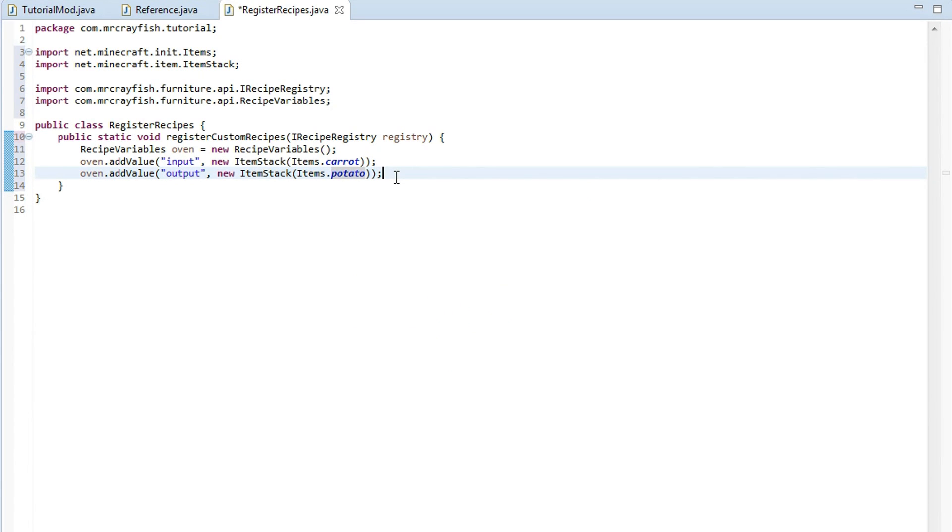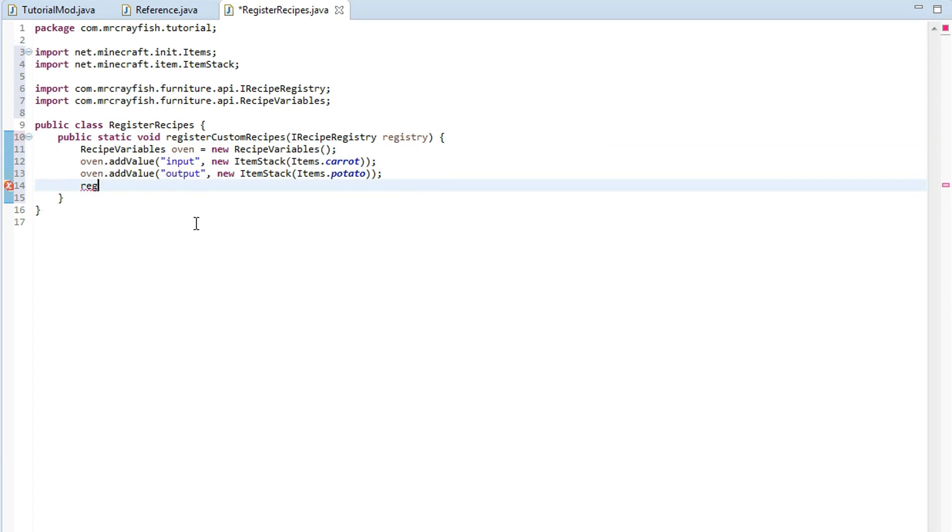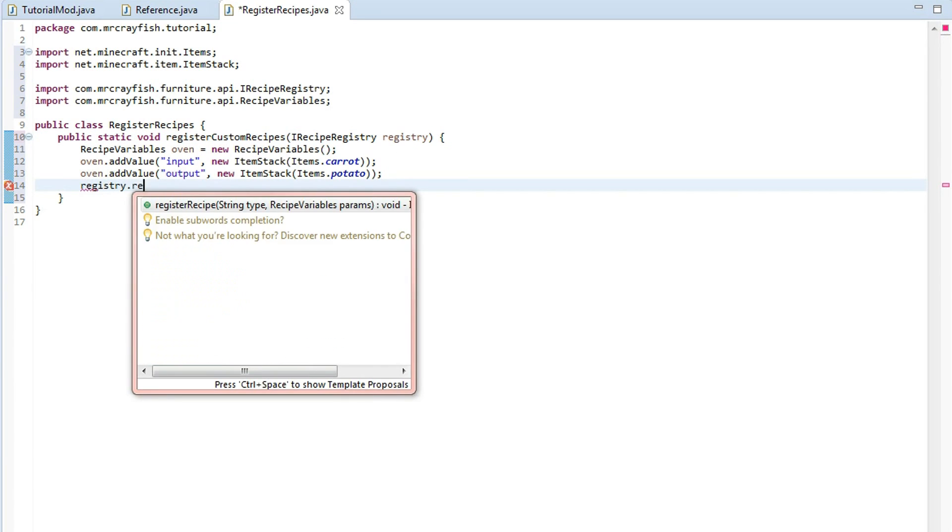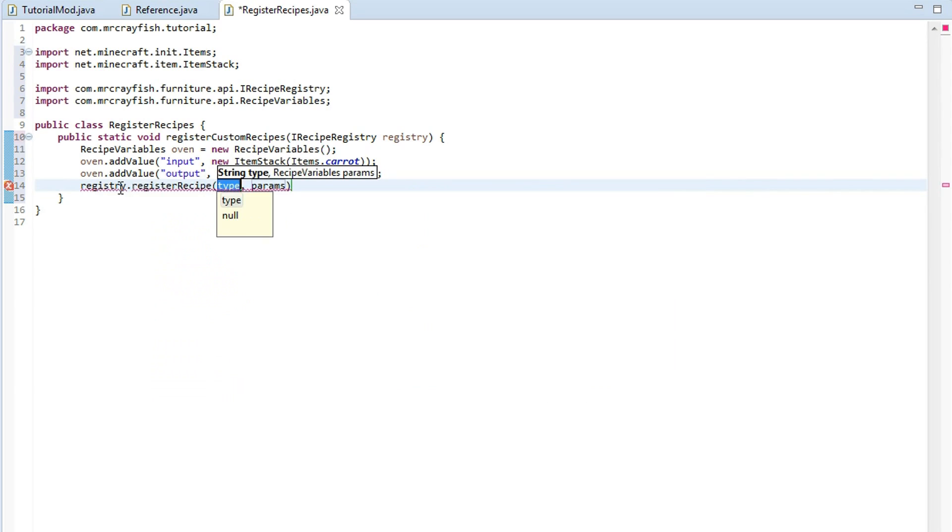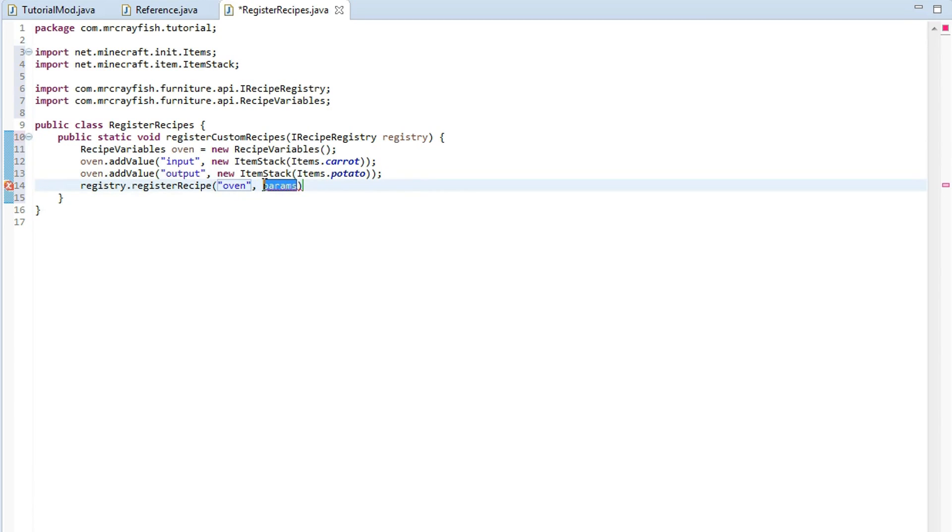Now we've set the input and the output item. With item stack as well you can add in metadata so you might just do metadata 5 or you could do metadata 9 but carrot doesn't really have any metadata so we're not going to do it. Now to finalize the recipe what we're going to do is actually we'll use this parameter up here called registry. So registry dot register recipe. So the type we're creating here is an oven so we type oven as a string there and for the params which is the recipe variables simply just copy that into the second argument there and then finish it off with a semicolon.